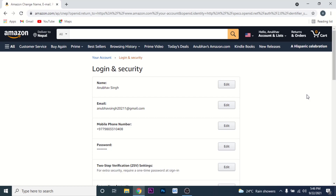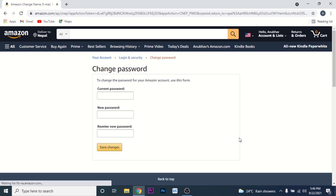Once you approve the computer or network, this is the interface that you'll land on. Here, what you need to do is click on the 'Edit' button beside the password option. Once you click on the Edit button, you'll land on an interface where you can create a new password for your Amazon account.